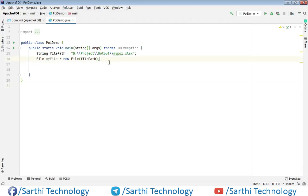Namaste Friends! Welcome back to Sarathi Technology. In this video we will learn how to add data in the Excel file. So without wasting any time, let's start.